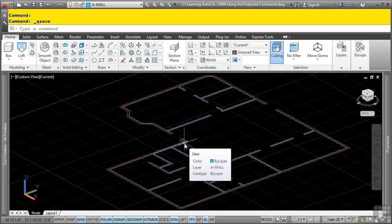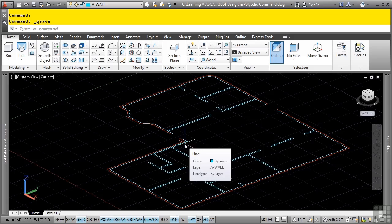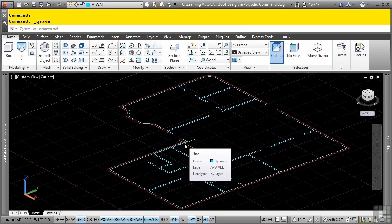When creating a solid using polysolid, you first set the width and height values for the rectangular profile. Then you draw the path of lines and arcs like drawing a polyline, or select the existing geometry to define the path. Being able to set the size and create the path of the solids is vital to achieving the proper final results.